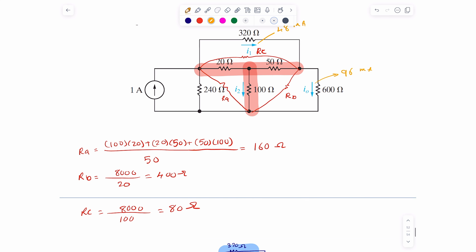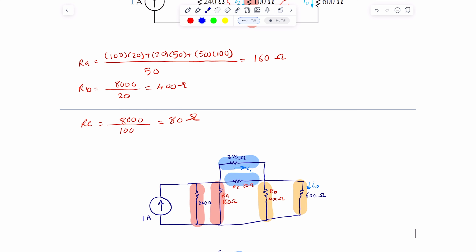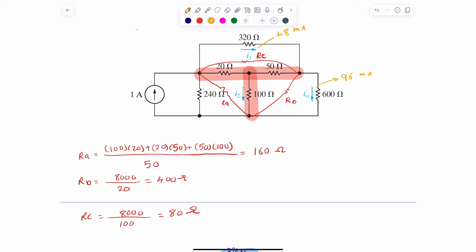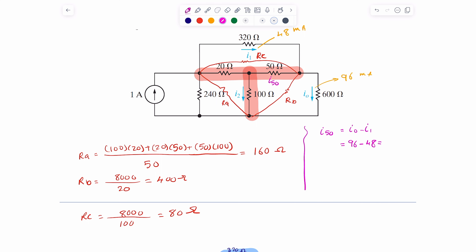Now we need to find I2, but I2 disappeared in the simplified circuit. Using KCL at the relevant node, we can figure out the current through the 50-ohm resistor: I50 = I0 minus I1, since I50 and I1 are on the same side. Substituting values: I50 = 96 minus 48 = 48 milliamps. So we know the current through the 50-ohm resistor.